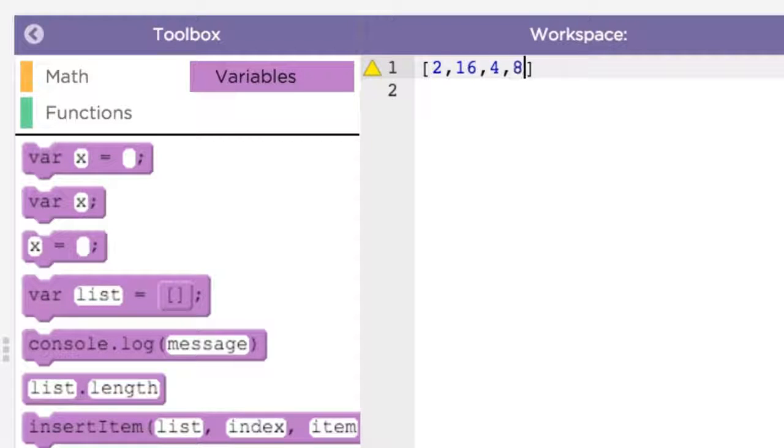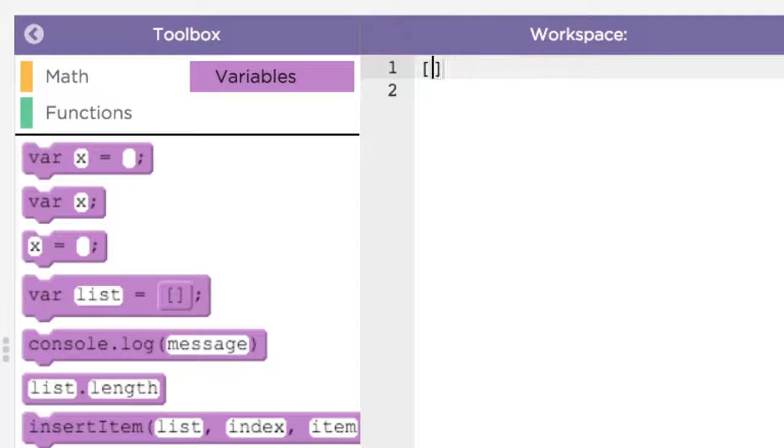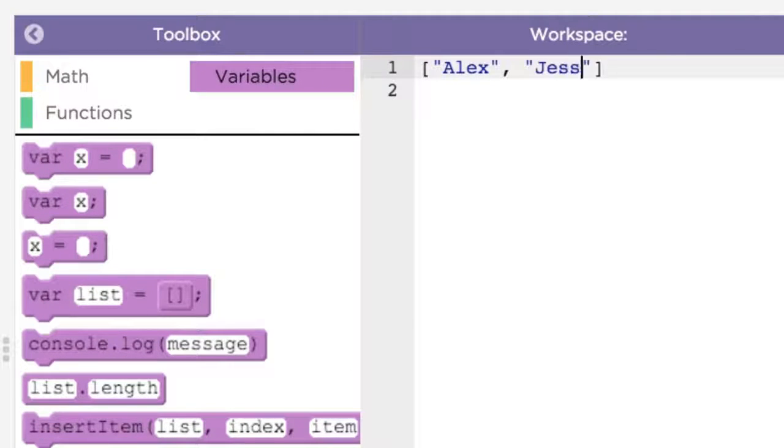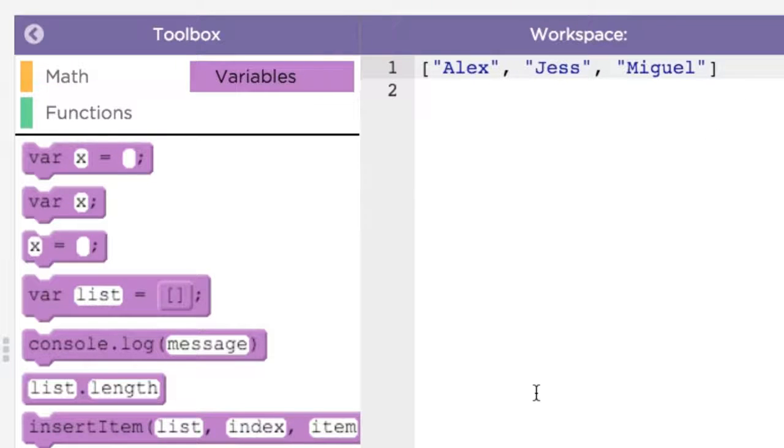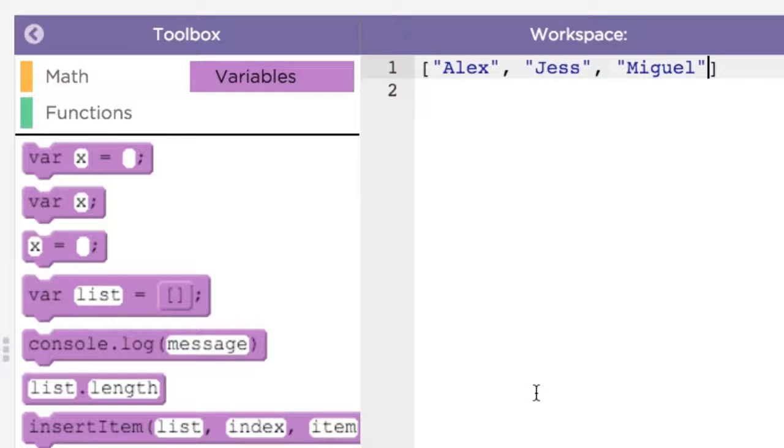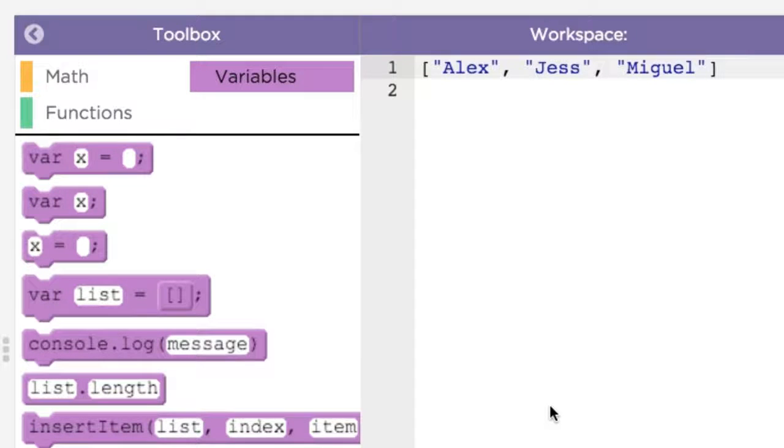For example, you could make a list of numbers like this. Or a list of names, as in a contact list, like this. Just like how you can assign a number or a string to a variable, like var x gets 5, you can also assign a list to a variable to use it later, like this.